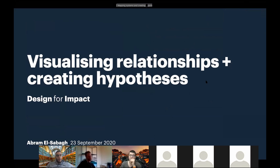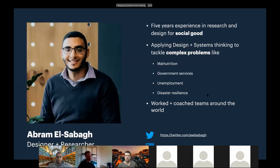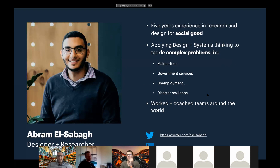Let's get started. Today we're picking up from last week, where we spoke about visualizing complex systems. Today specifically we're going to talk about visualizing relationships between things in a complex system and also creating hypotheses. I've got five years of experience in research and design for social good. We've been doing these weekly coaching clinics — this is actually the seventh week. Before coronavirus I was coaching teams around the world, in places like Bhutan, Marshall Islands, China, and Africa.